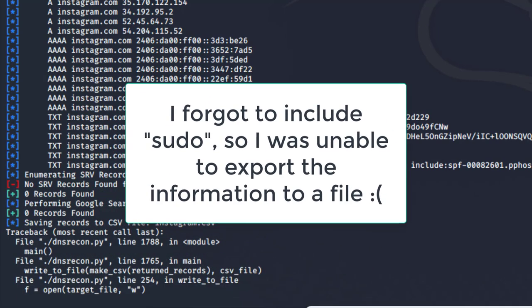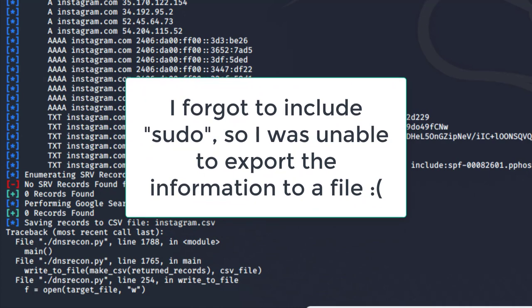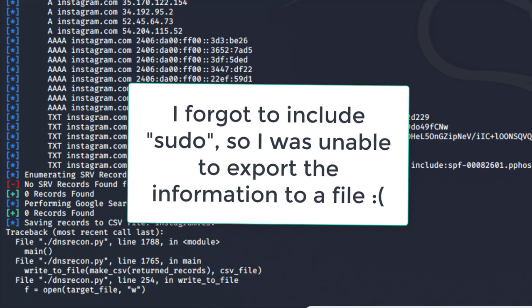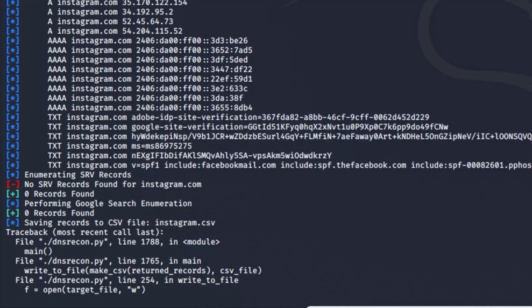Just remember to use the sudo command to successfully execute this tool. At this point you shouldn't have any problems, but I ran into a problem because I wasn't using sudo and I couldn't write the results to a CSV file in the current directory. Just remember that.